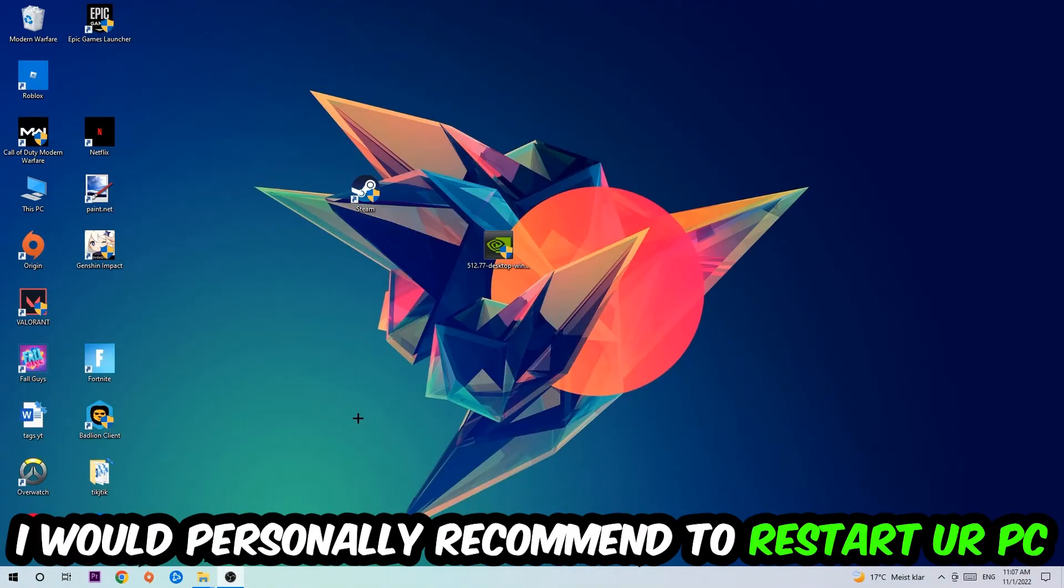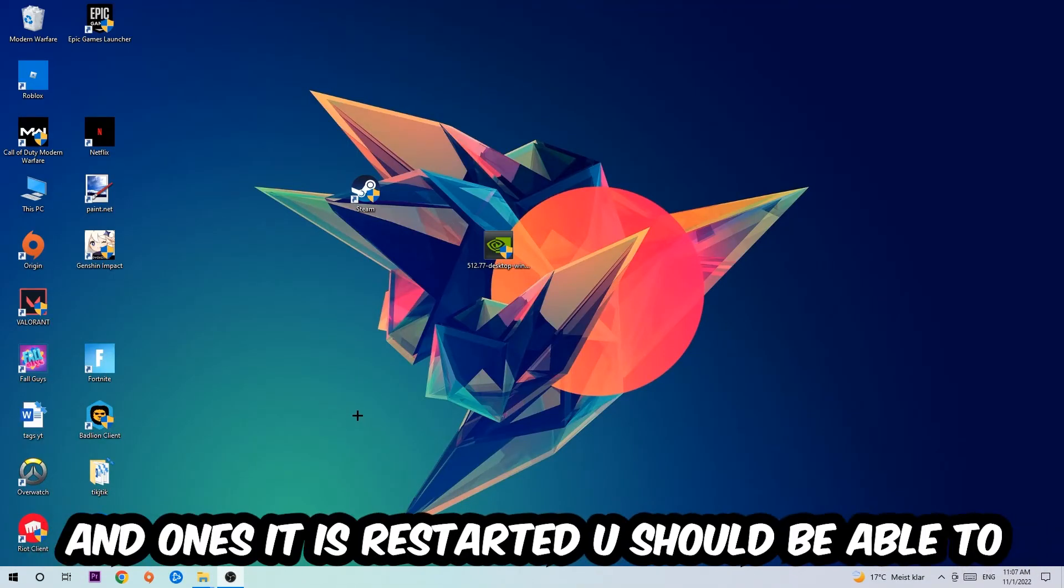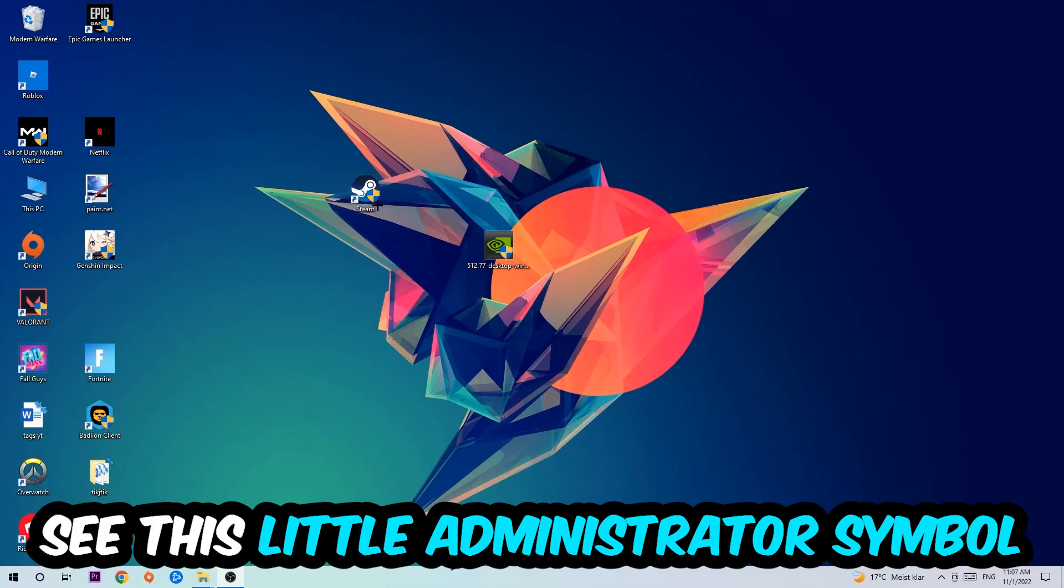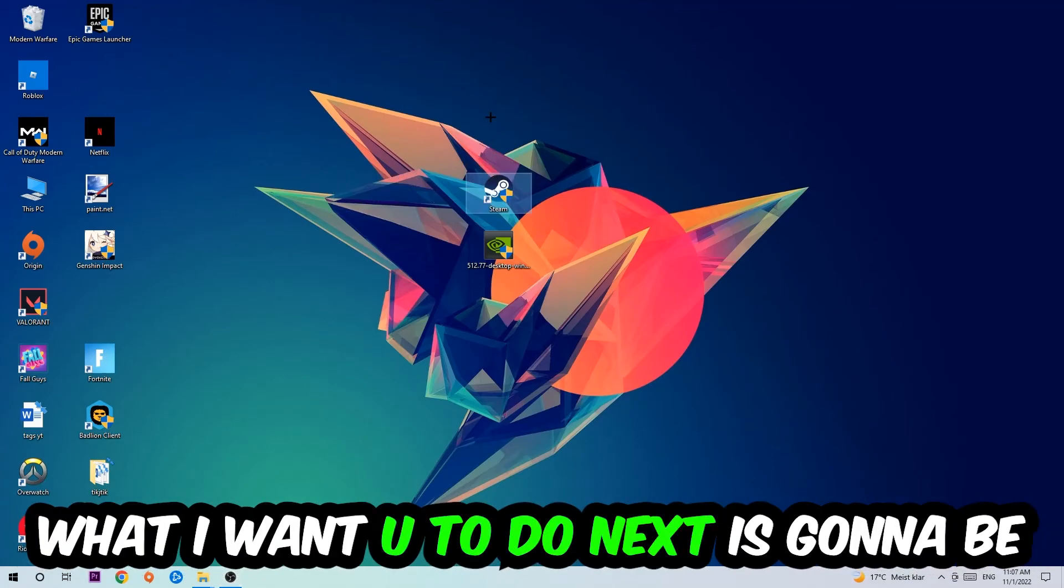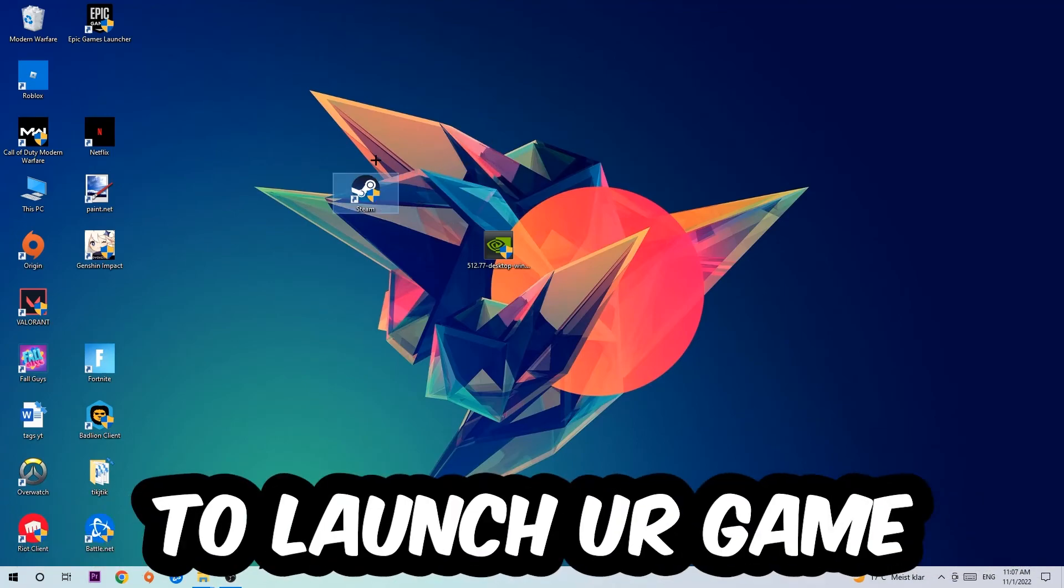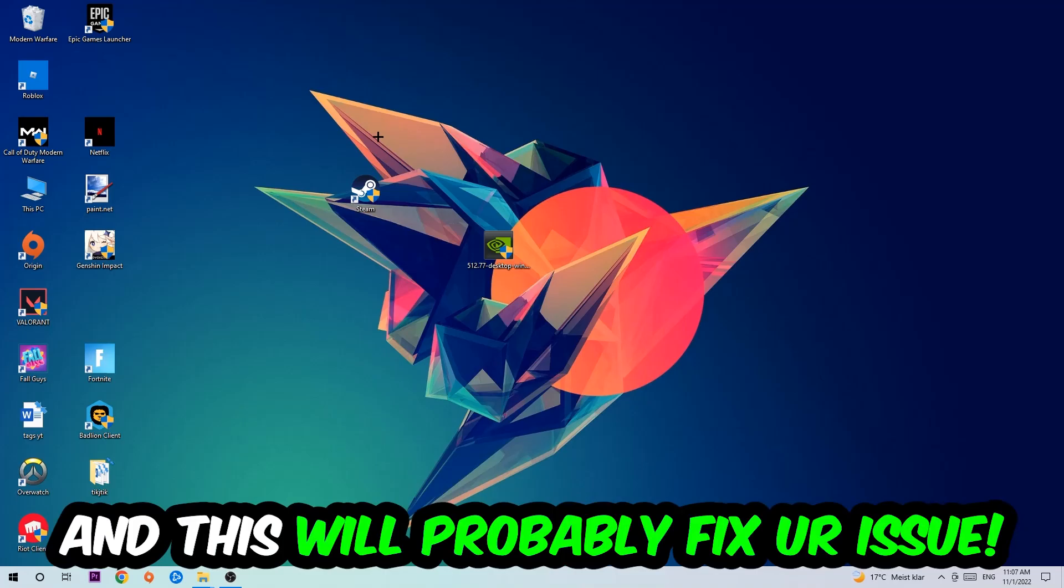What I want you to do next is launch the game through the launcher. This should fix your issue.